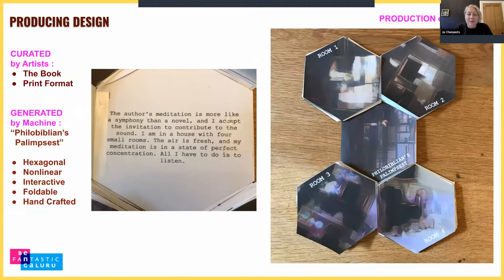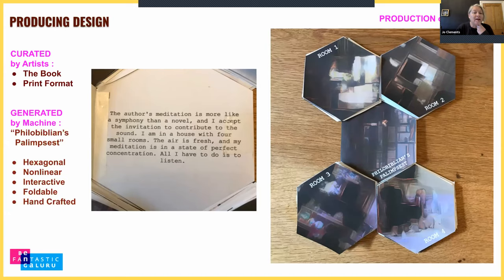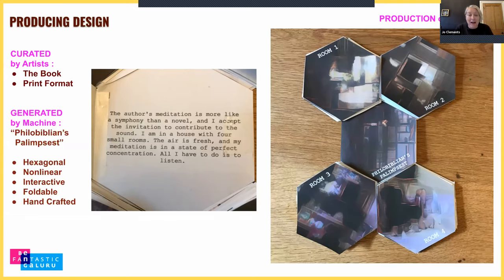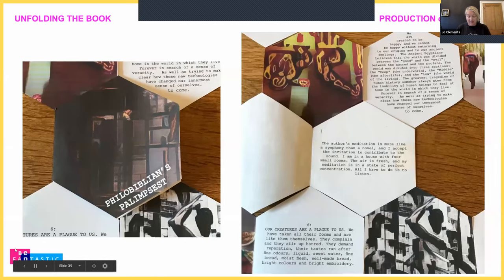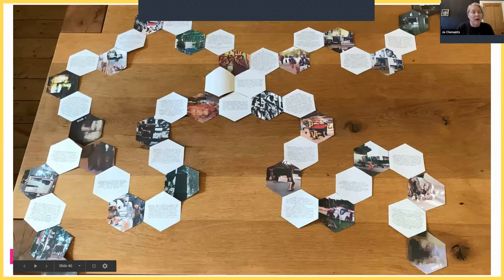A palimpsest is a manuscript on which later writing has been superimposed, which seemed to fit our project perfectly. A particular piece of machine-generated text — 'I am in a house with four small rooms' — became the catalyst for the book's structure: Room One, Room Two, Room Three, and Room Four. Each room begins with a text that sets the scene for that particular story.